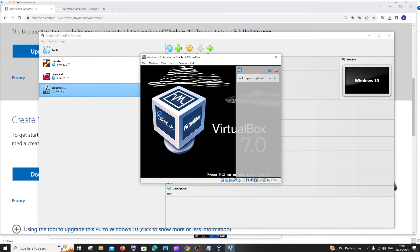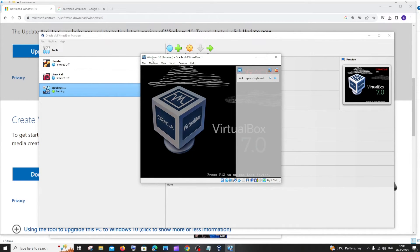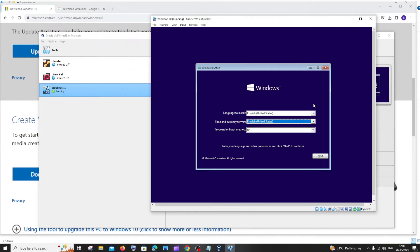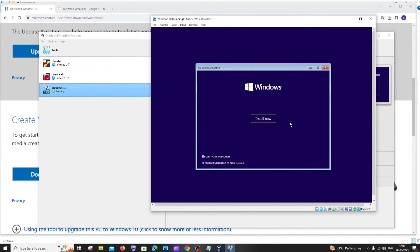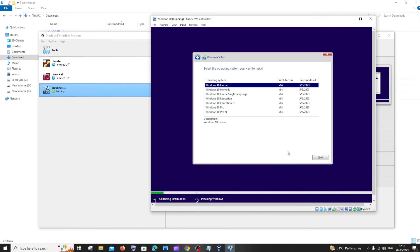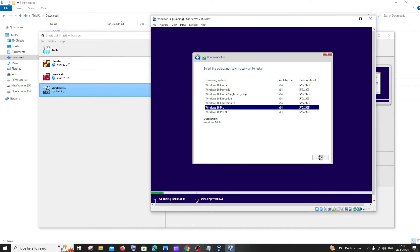You will be getting an interface with Windows 10 running in VirtualBox. We will get the Windows 10 setup — just click on next. If you want to change any of these settings, you can; otherwise click next. Click on 'Install now'. Here you will have to enter the product key — if you have one you can enter it. I don't have one, so I'll click 'I don't have a product key'. Here we select the type of Windows 10 — I'll click on Windows 10 Pro and click next.